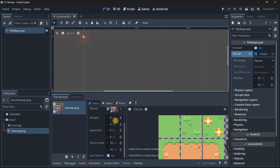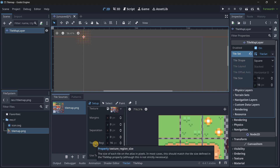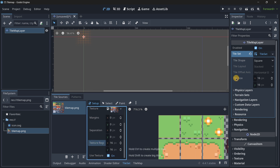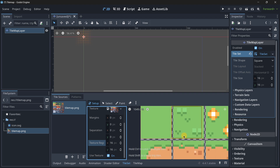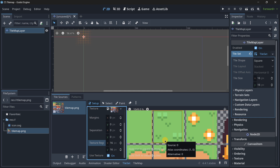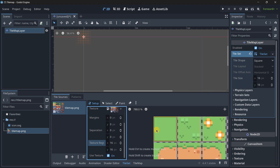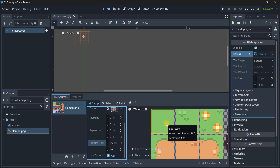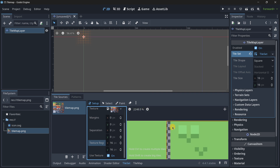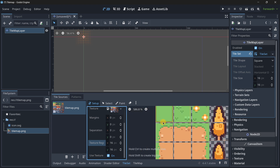Why does this happen? Because of the texture region size, which finds the size of each tile on the atlas in pixels. In most cases this should match the tile size defined in the tilemap property. You always have to match the texture region size with the tile size. In most cases tile sizes are 16x16 or 32x32. Here it seems we don't have a problem with tile size because the first tile is correctly selected. The problem is that this tilemap has some spacing in between tiles.